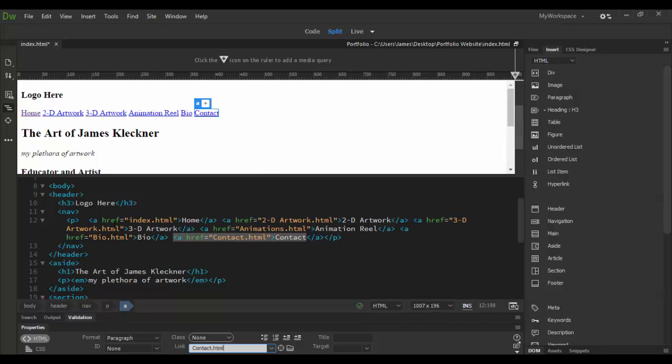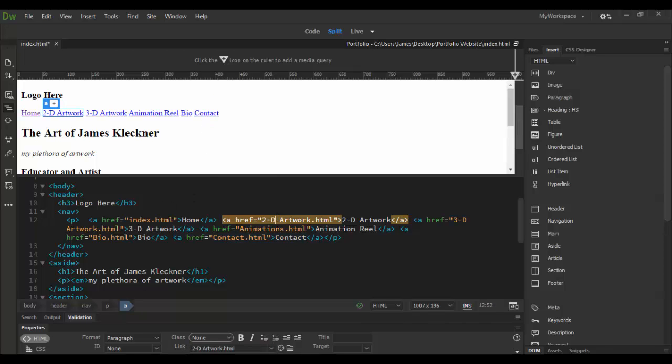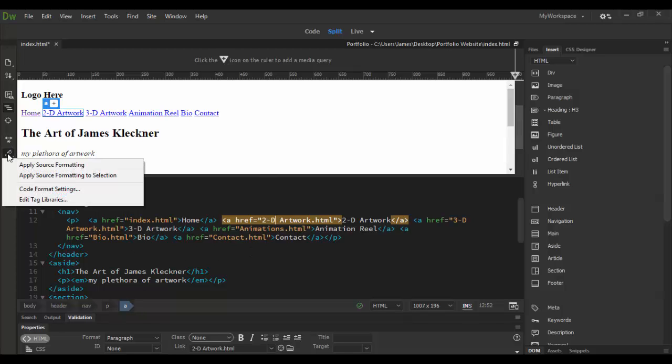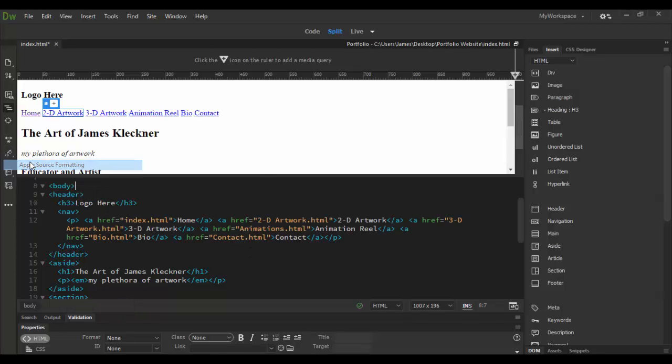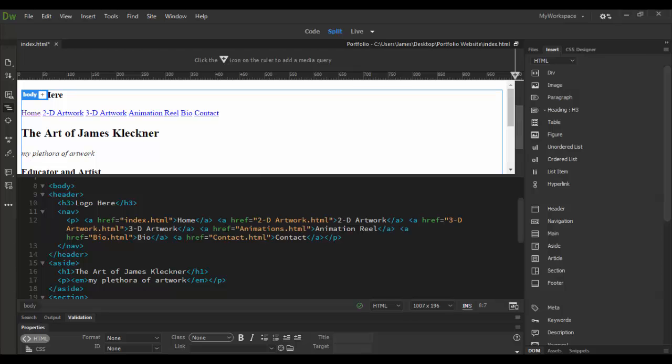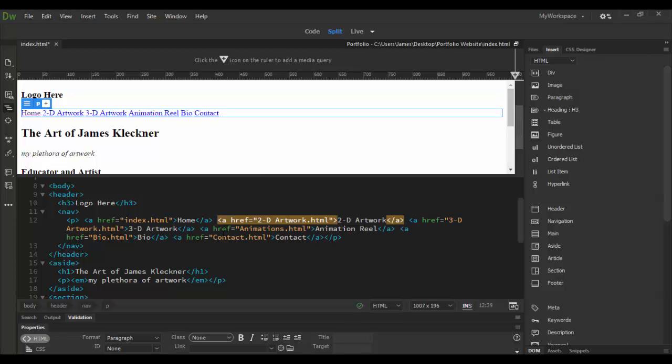Let's go ahead and format the source code just so it's a little bit cleaner. We could even space these out if we wanted to.